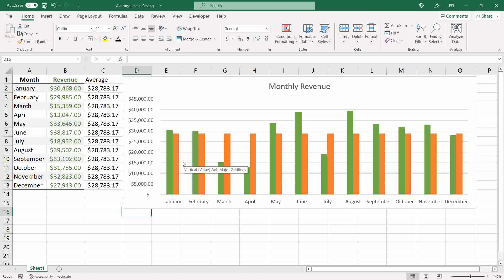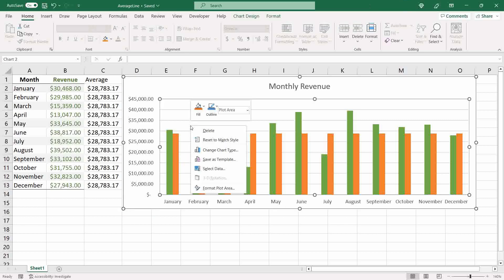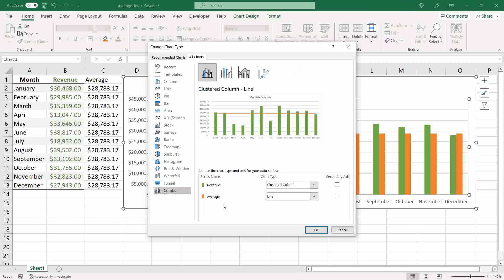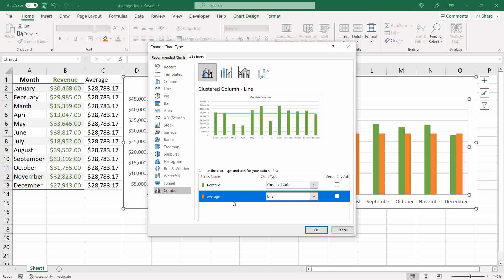To do that, right-click over the chart area and click on 'Change Chart Type'. The last option called 'Combo' will allow you to change the chart type for each series individually.